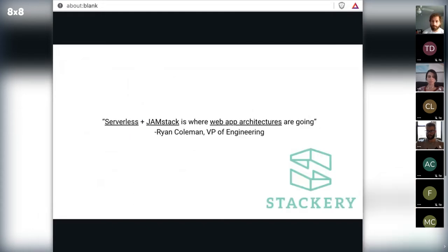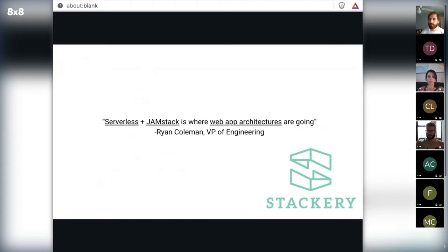One day Bob sees a quote by the VP of Engineering at Stackery, which basically says: serverless plus JAMstack is where web app architectures are going. He notes that this was written after seeing how their platform was more and more commonly being used to deploy JAMstack plus serverless applications.